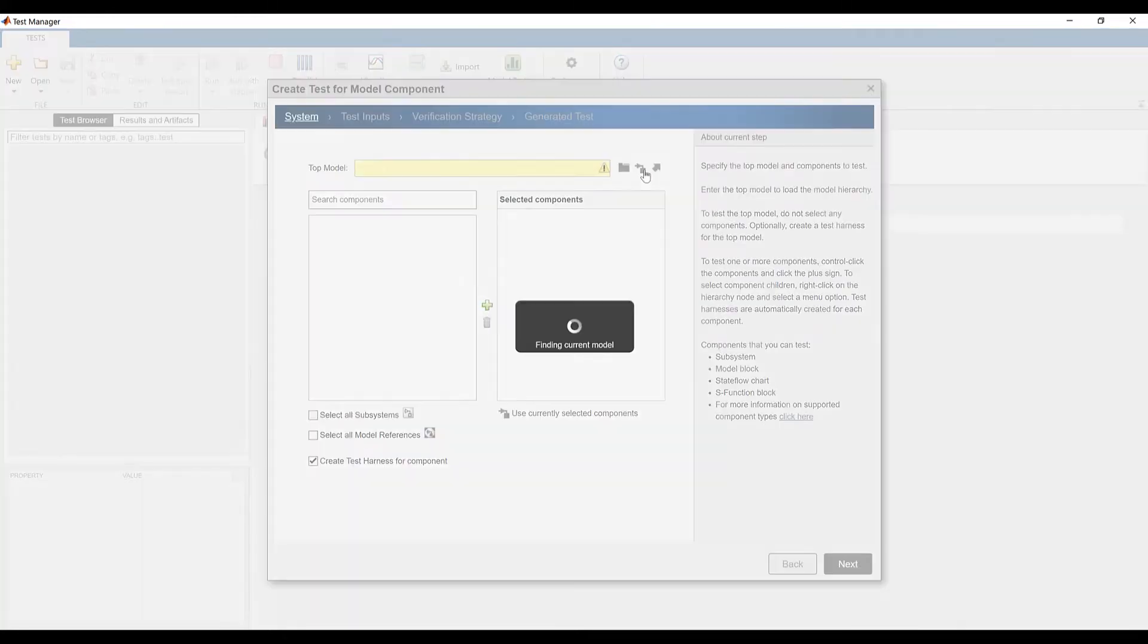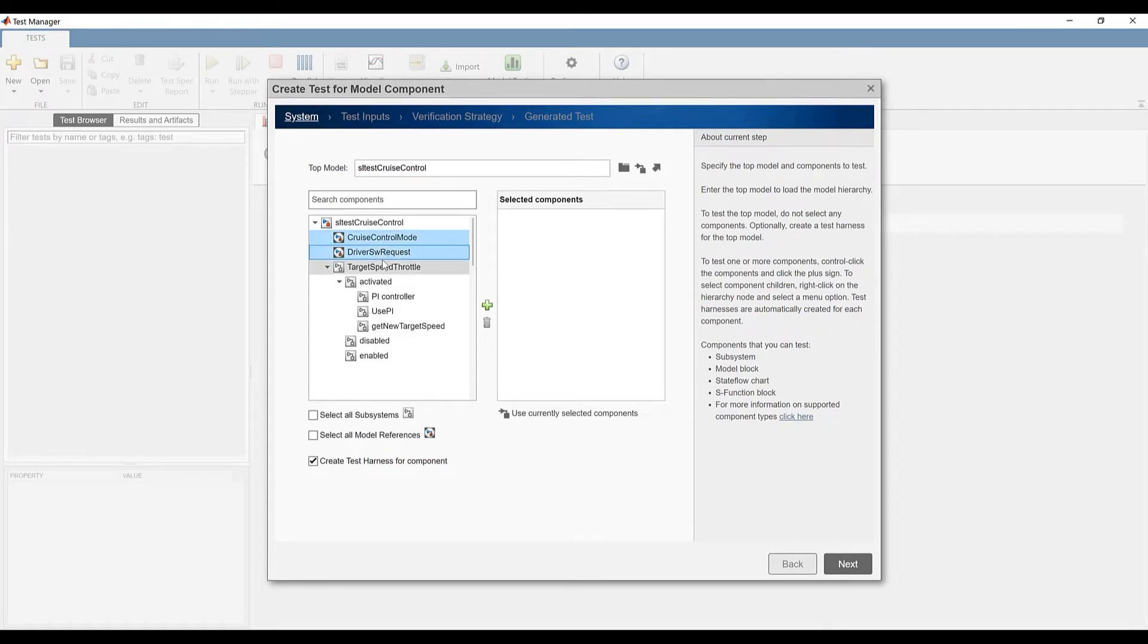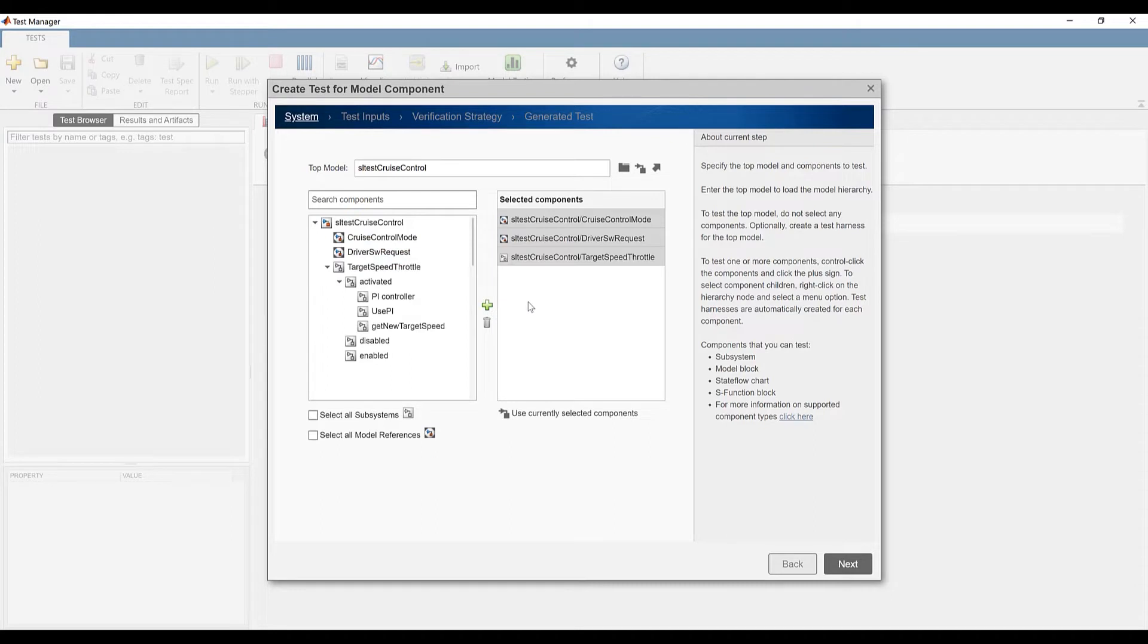I load the current model as the top model which brings up the model hierarchy. I then hold Ctrl key and multi-select the desired components by clicking them. Let's add these three components to the selected components table.